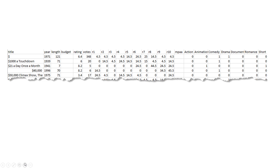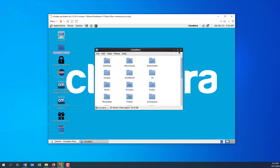This data comes from a file of over 28,000 rows and gives ratings for movies, showing the year of the movie, the length, the budget, and the type of movie. The schema includes: title as chararray, year as int, length as int, budget as long, rating as float, votes as float, r1 through r10 as floats, mpaa as chararray, and action, animation, comedy, drama, documentary, romance, and short as ints.